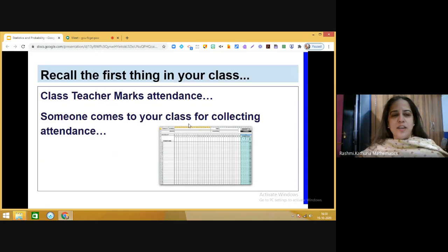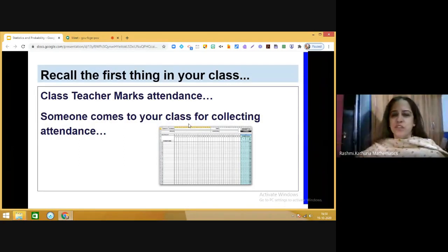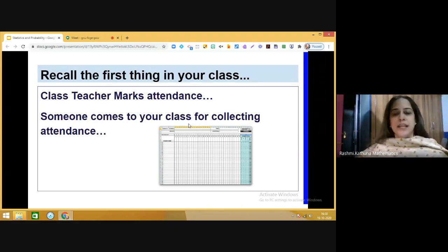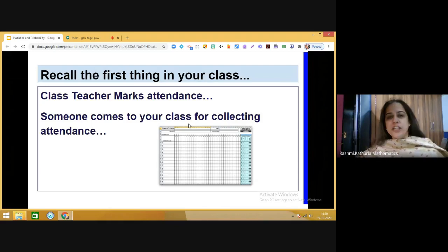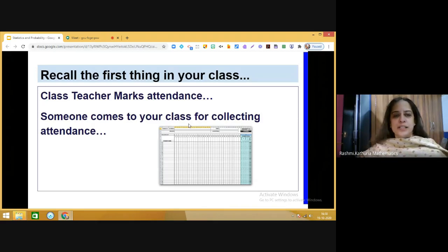For example, the class teacher used to mark attendance in the register, and somebody would come to collect that attendance — how many total students are there, how many are present. This information was then analyzed by the school: how many students are present in grade seven, grade eight, and so on. You can also calculate the percentage of students present or absent on a given day.